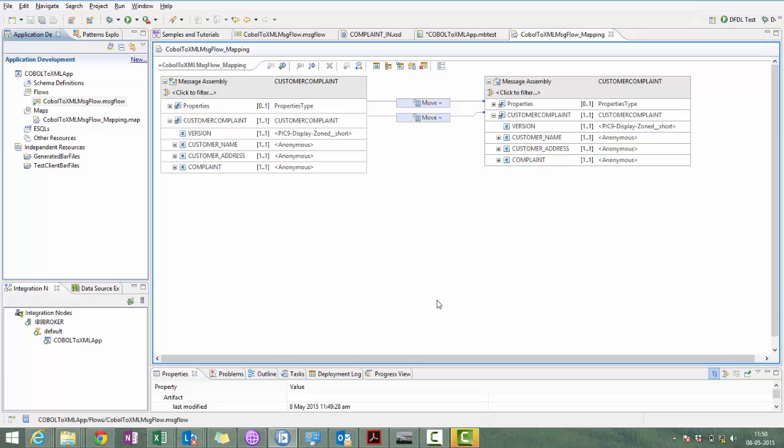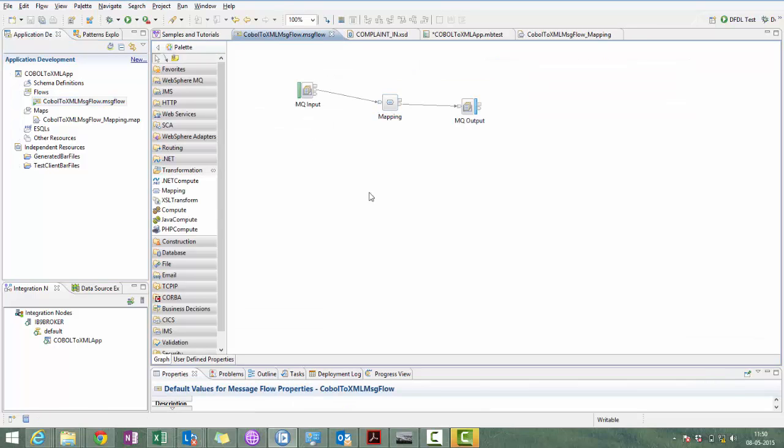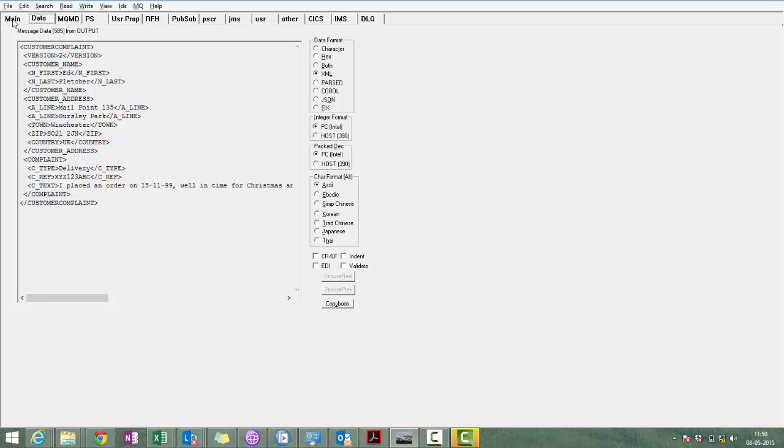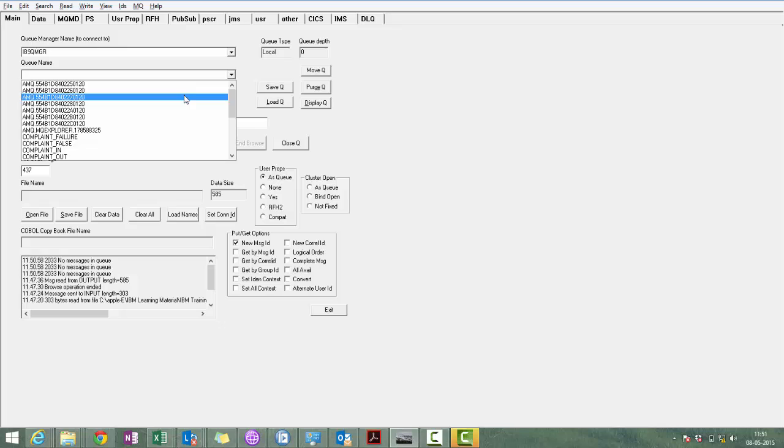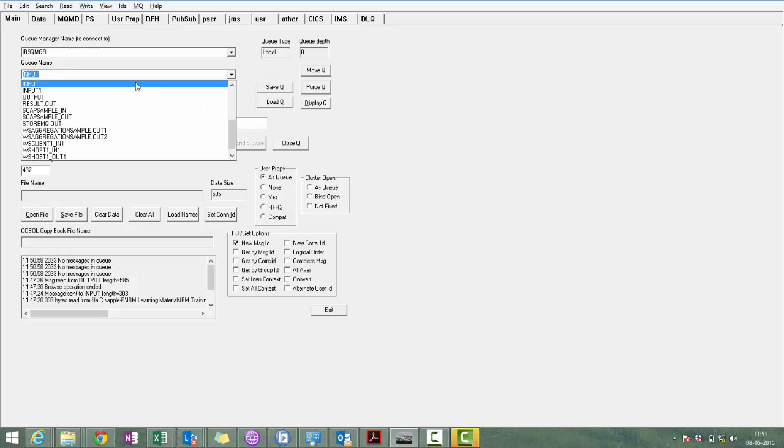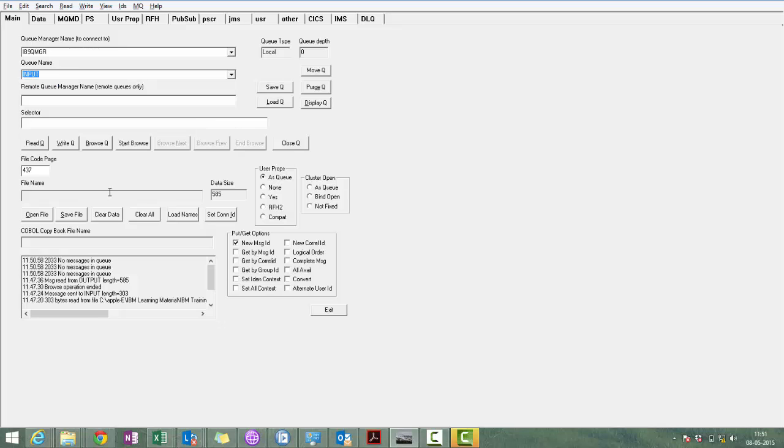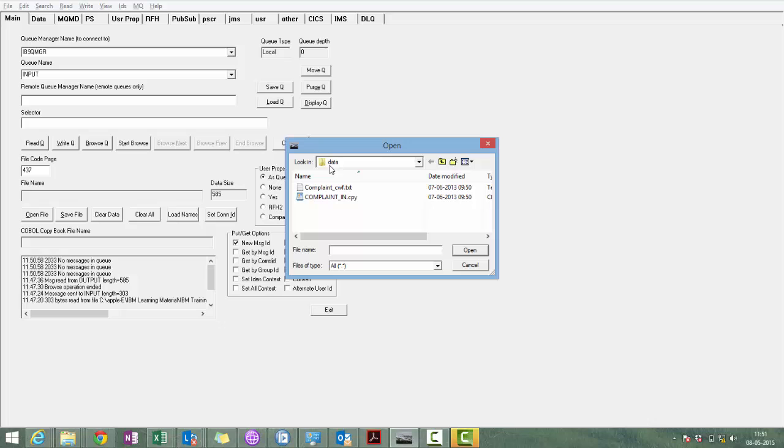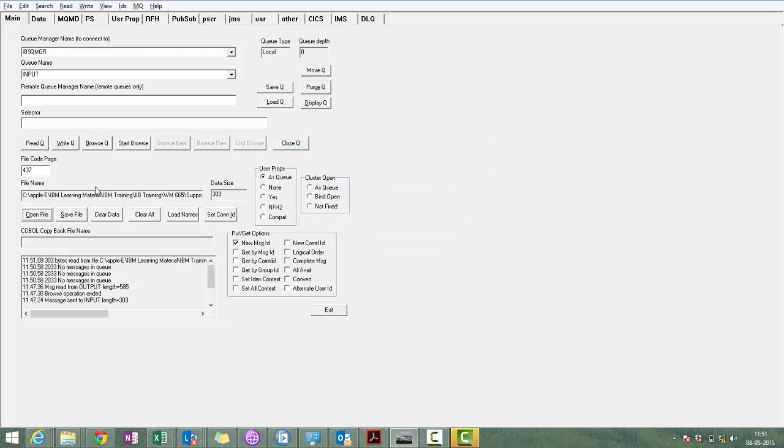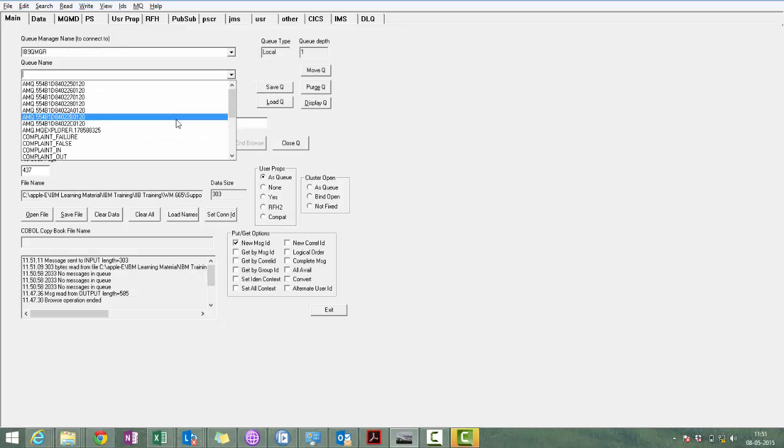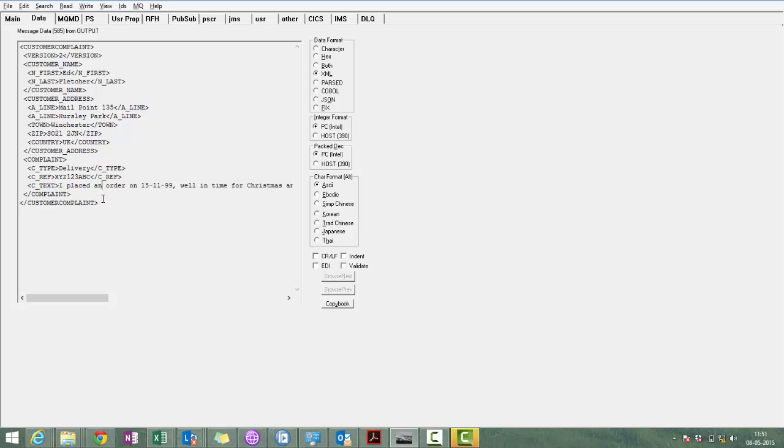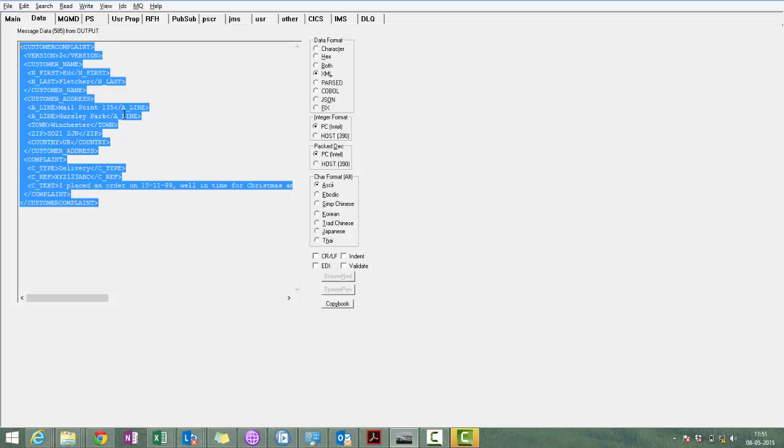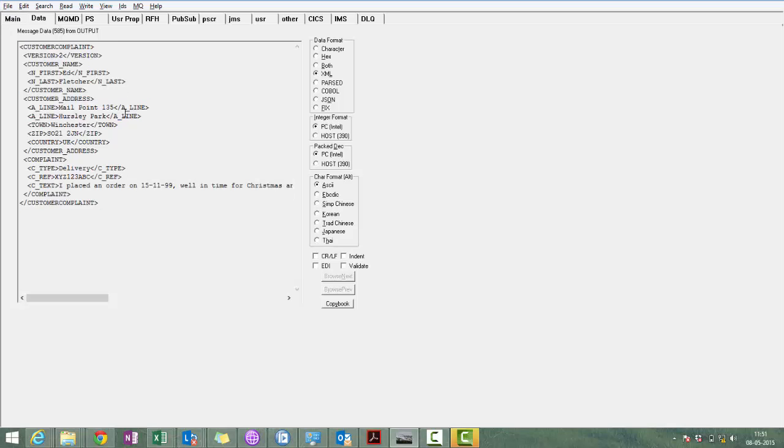Test again with the help of RHF util with the message mapping node. Write queue, we will go to output queue. Here we can see same thing: what we did transformation with the help of compute node we can do with the help of mapping node. Thank you.